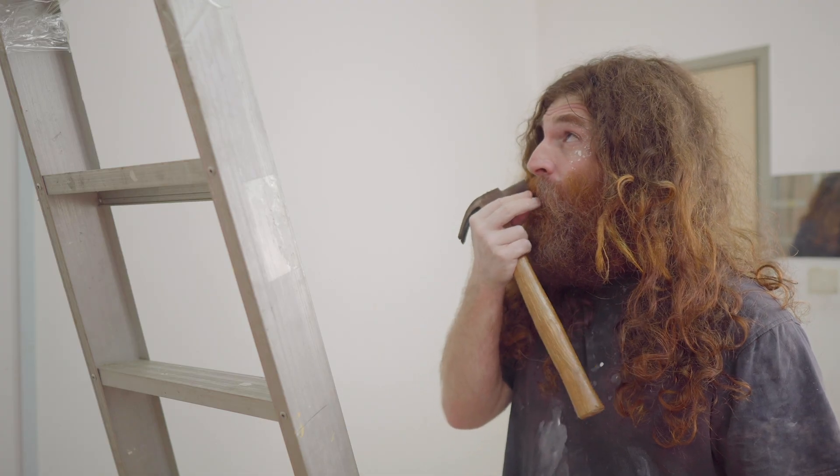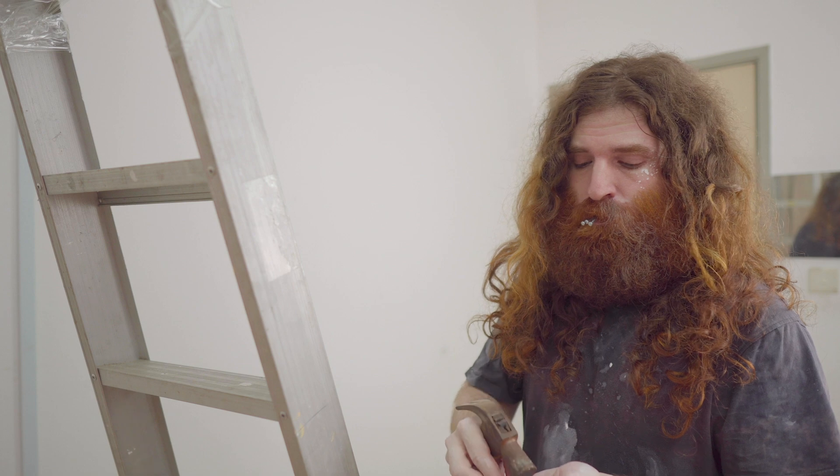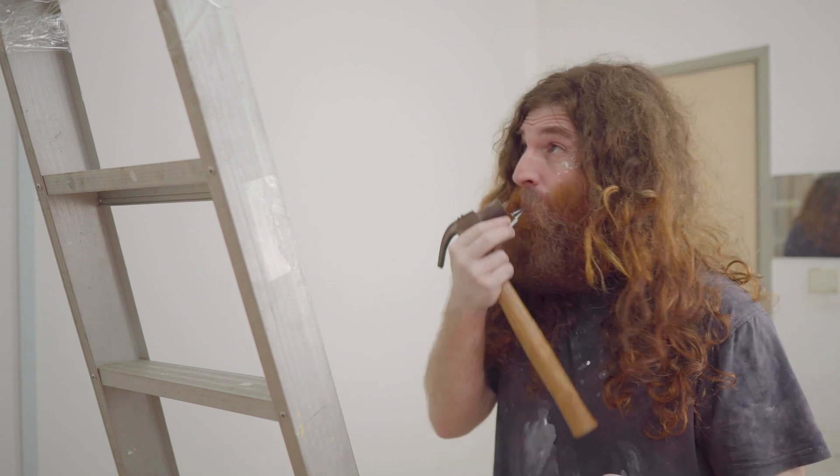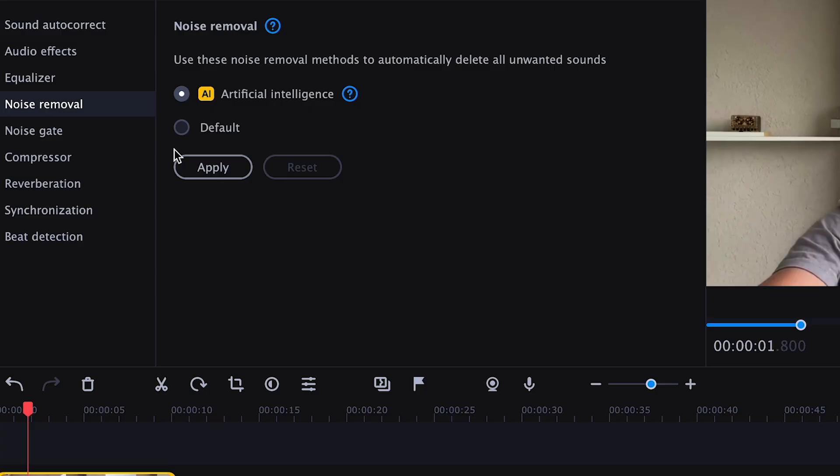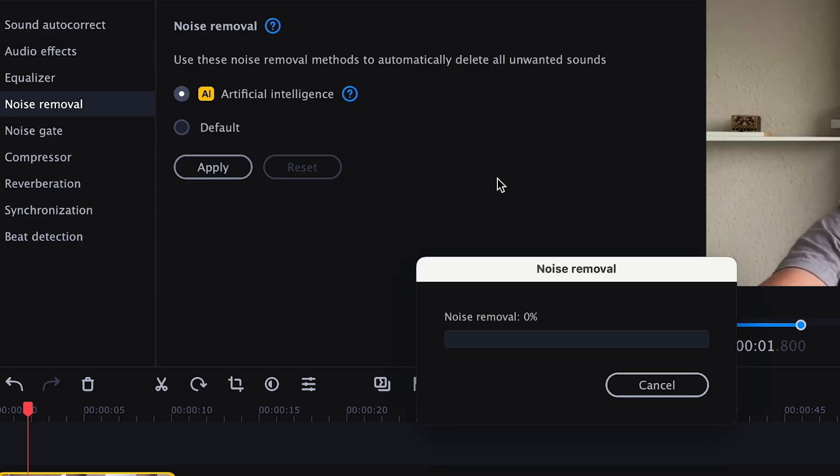The second feature to cover is Smart Noise Removal. It's no secret that if your video has bad audio, everyone will notice it. But what can you do if all the neighbors have spontaneous renovations and you have no money for a studio? Use Smart Noise Removal in Movavi Video Editor, of course.